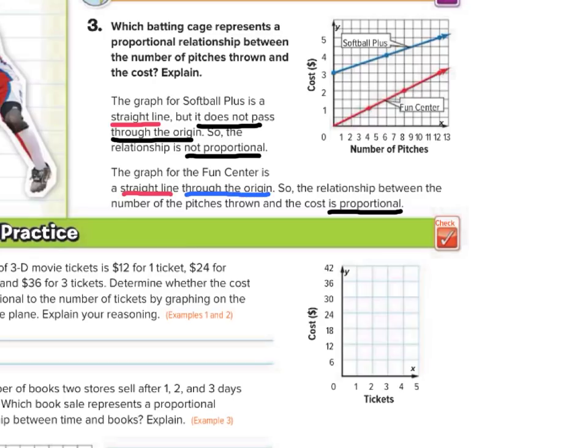That is it for this lesson on graphing proportional relationships. Just remember, you need a straight line that also passes through the origin. Good luck.